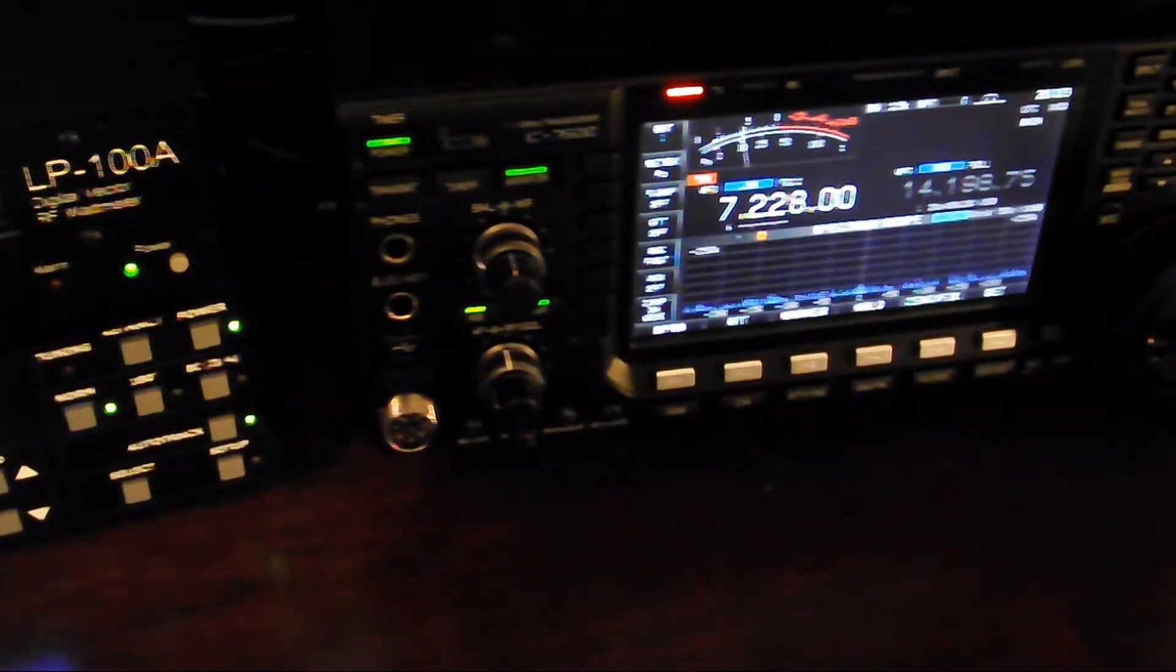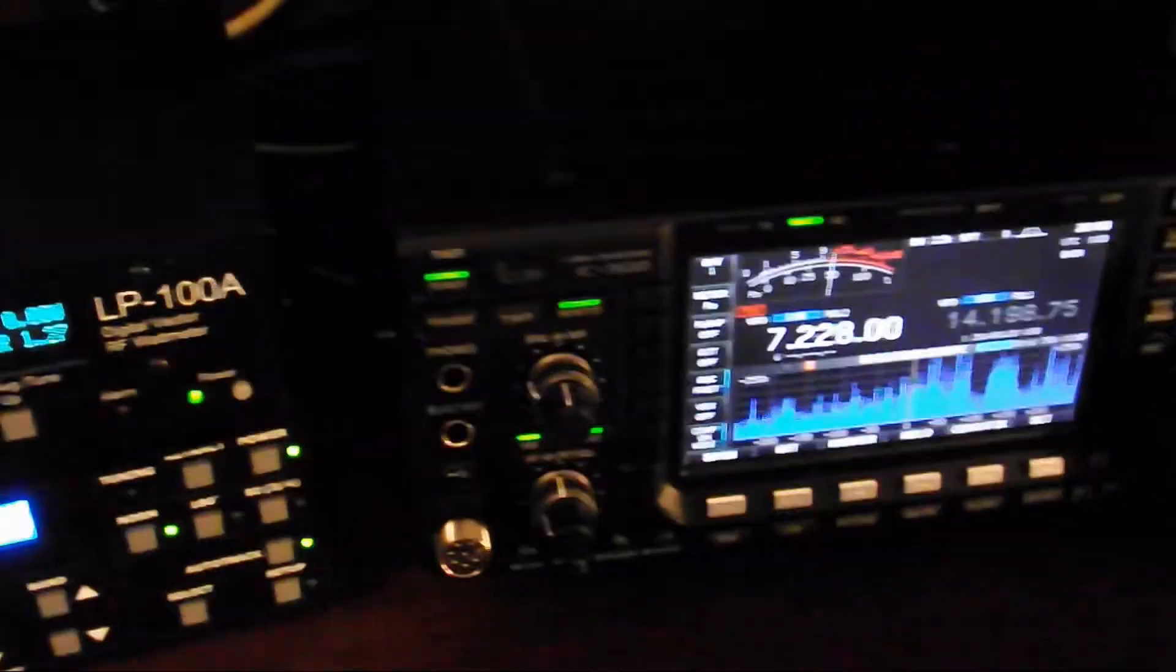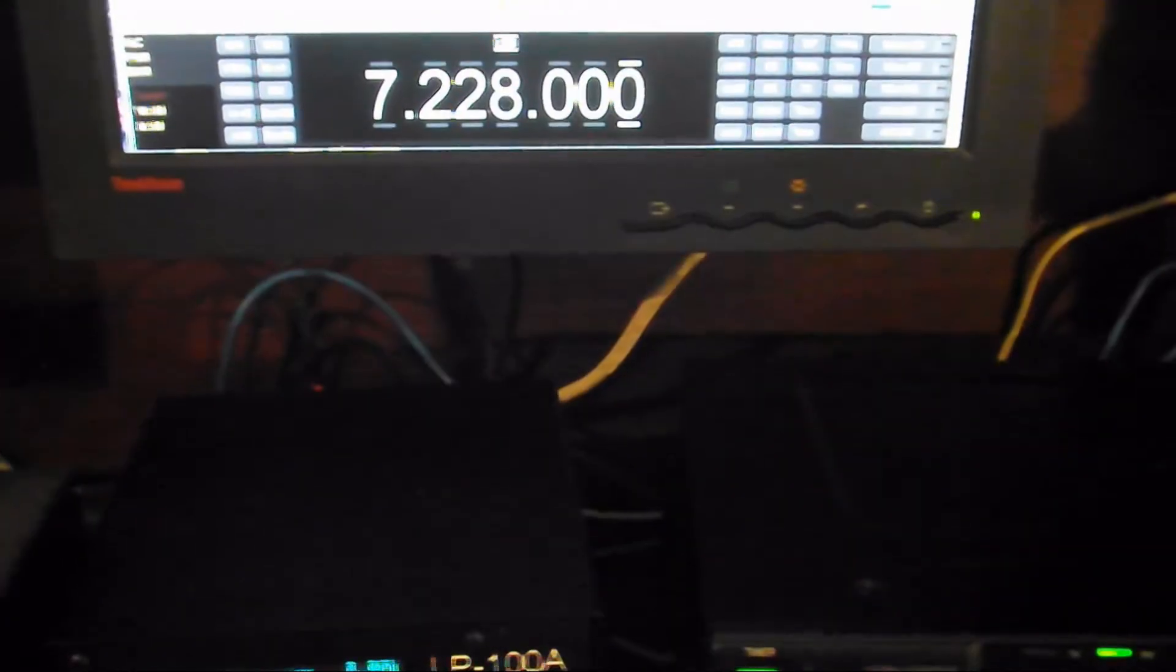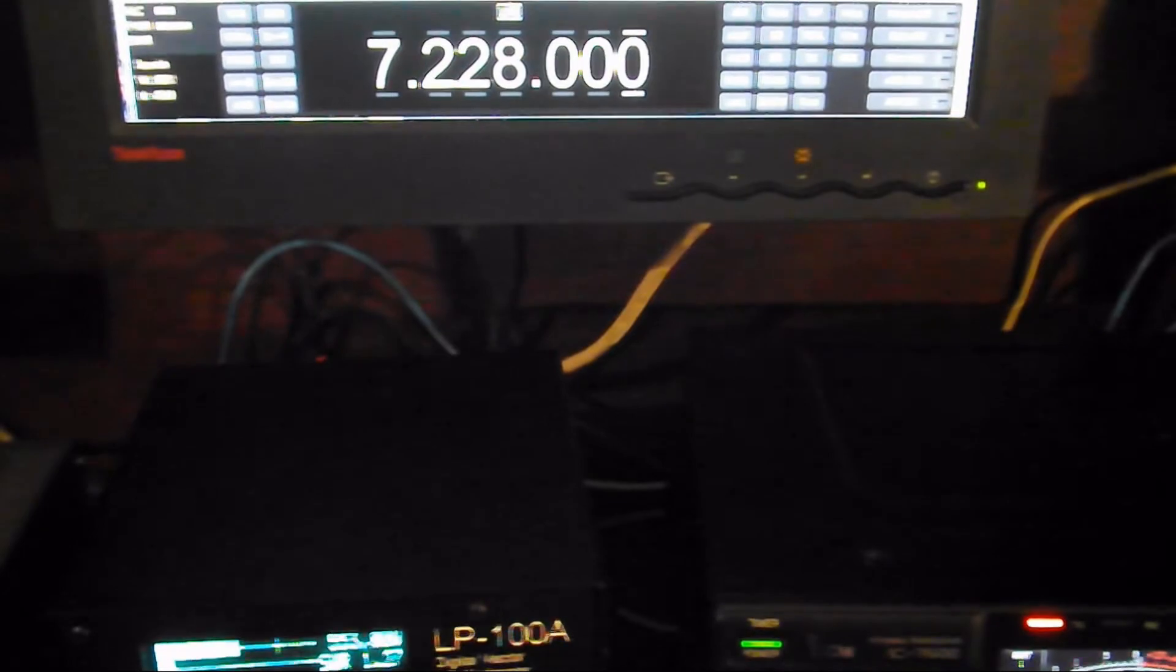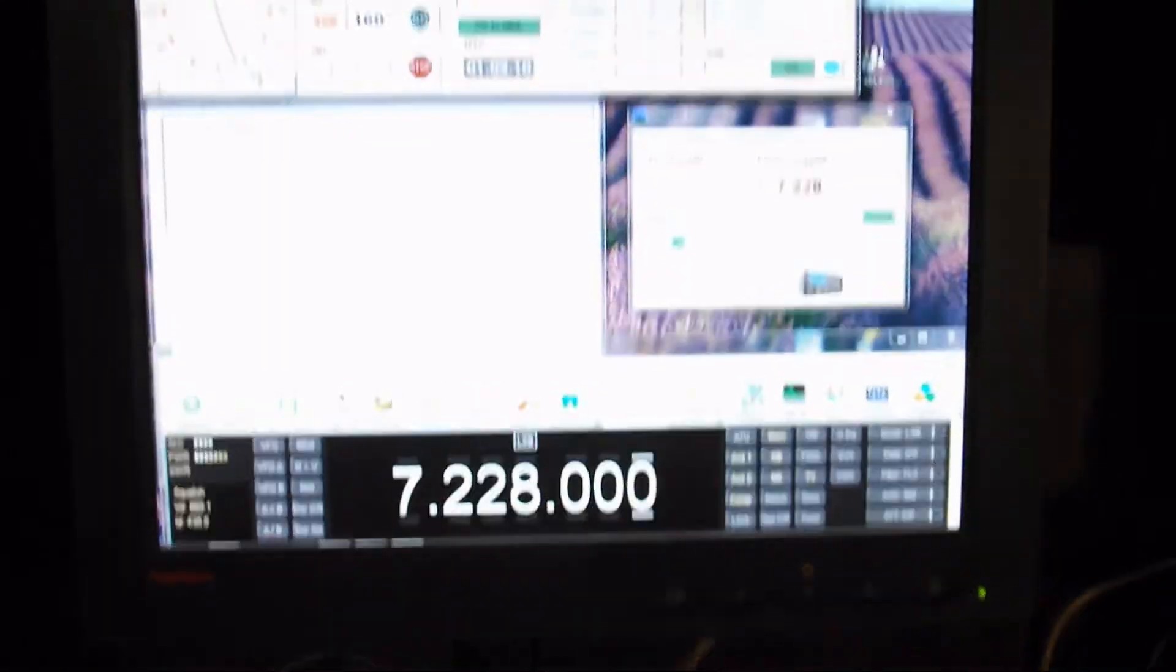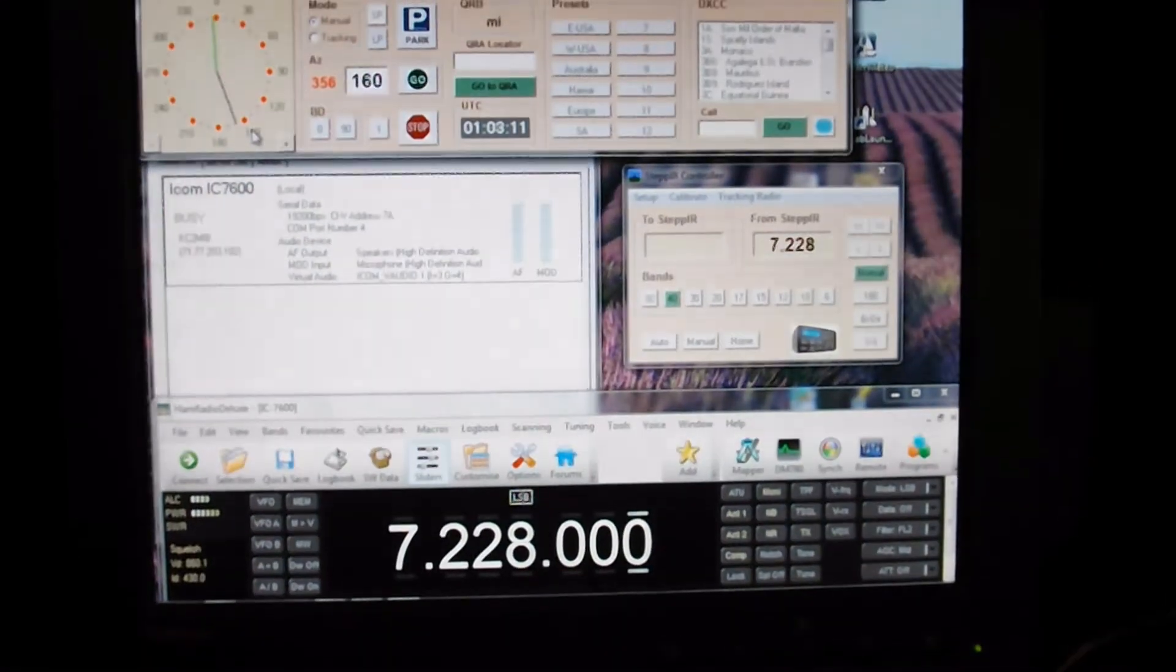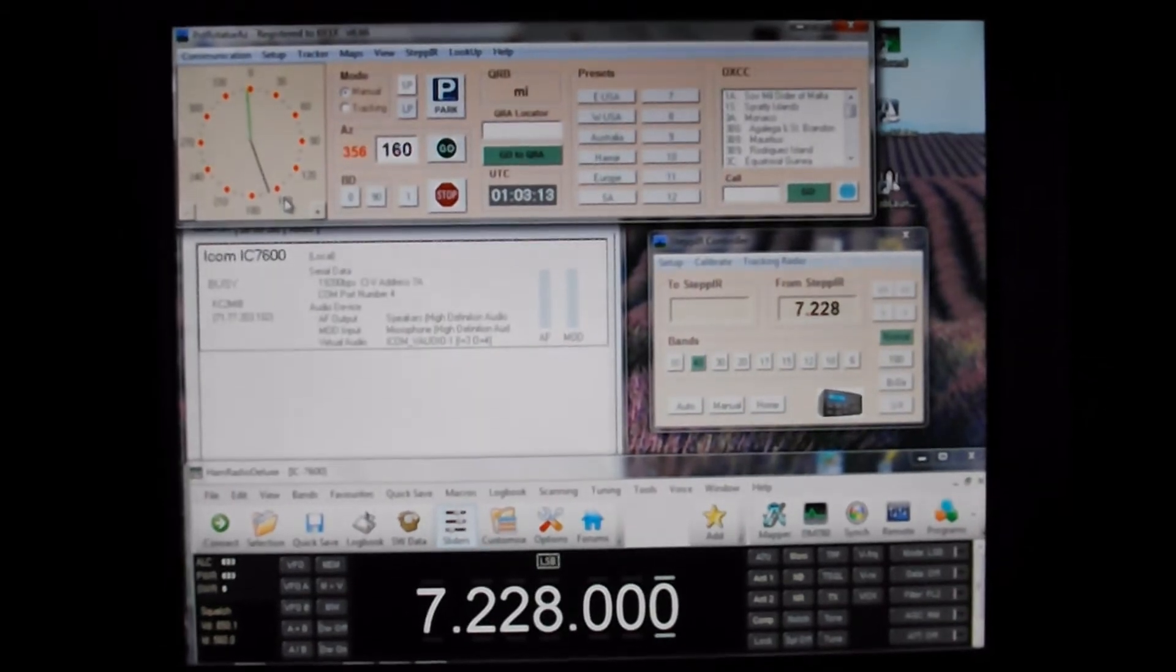Alpha Kilo 4 Lima Zulu. Alpha Kilo 4 Lima Zulu. Good evening, sir. This is Kilowatt Charlie 2 Mike India Bravo stroke 6Y5. How are you doing over?